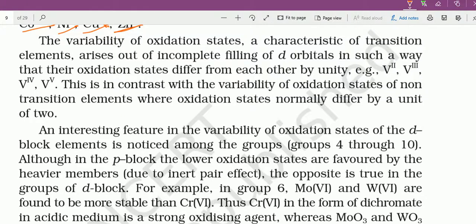The variability of oxidation states is a characteristic of transition elements। S और P block में simple था — S block में group 1 में plus 1 only, group 2 में plus 2, कोई variation नहीं था। But transition elements का एक property है कि उनका oxidation state variation करता है। Series में extremes पर oxidation states कम, middle में ज्यादा — so the variability in oxidation state is a characteristic of transition elements।